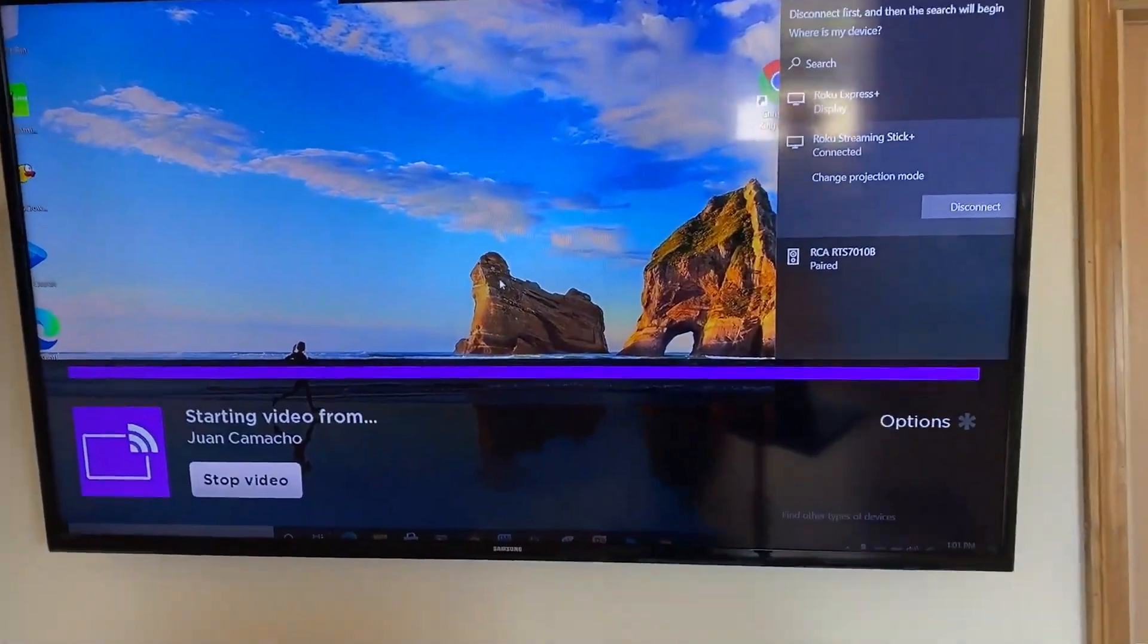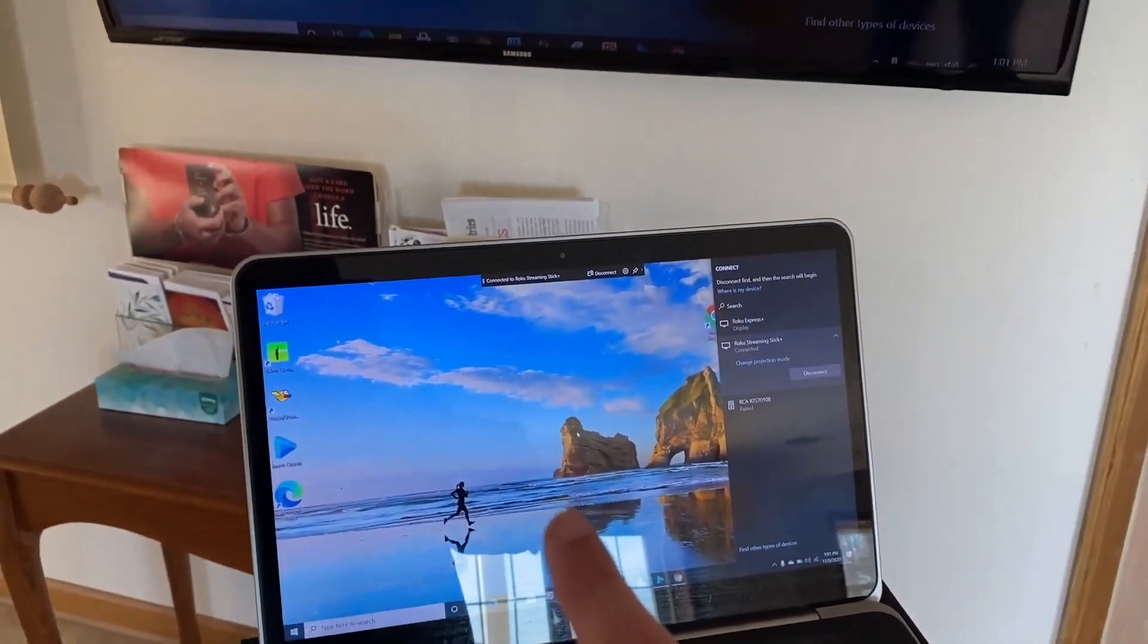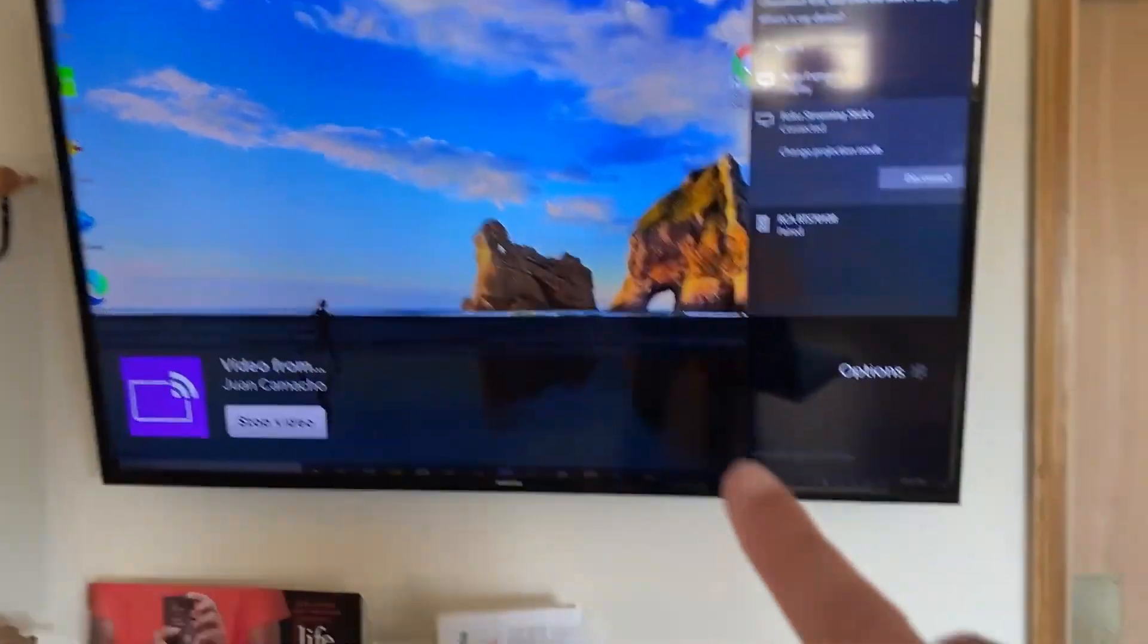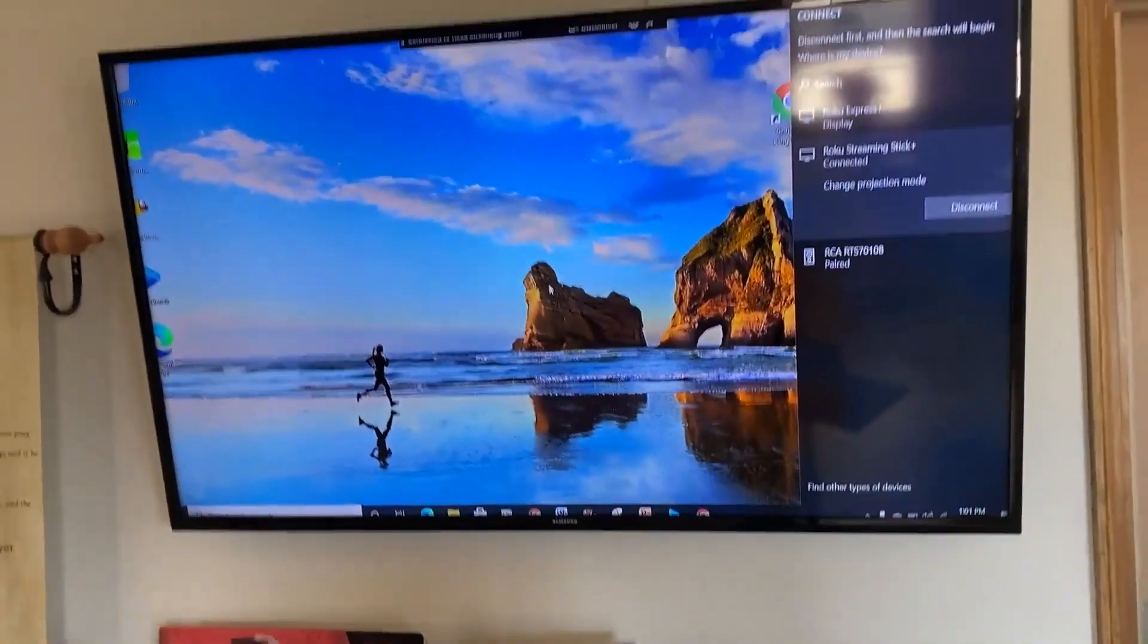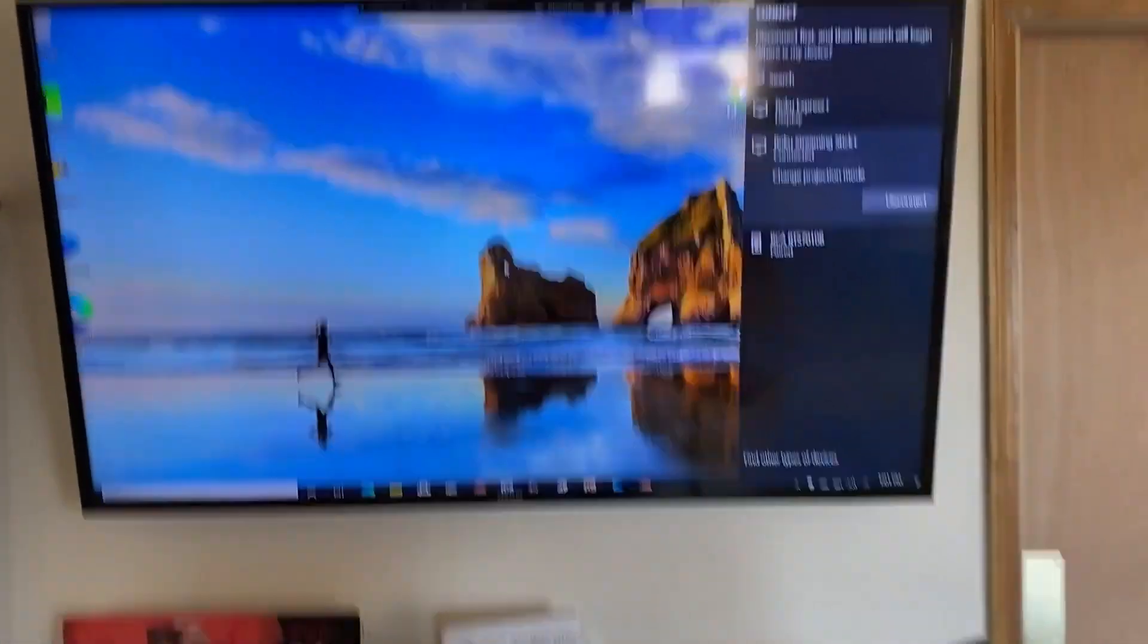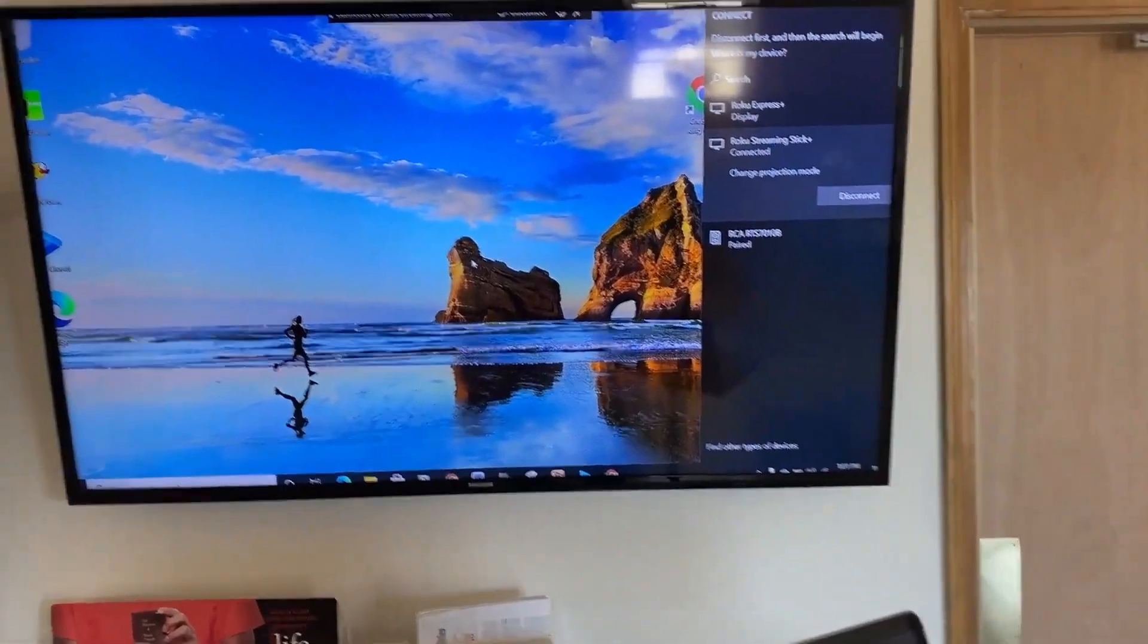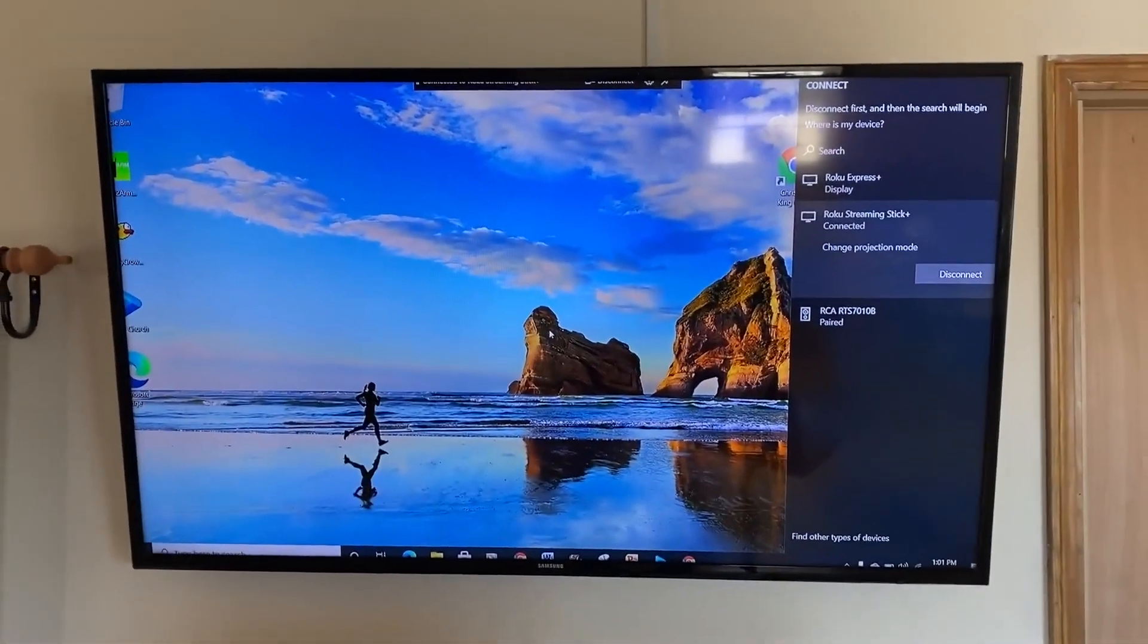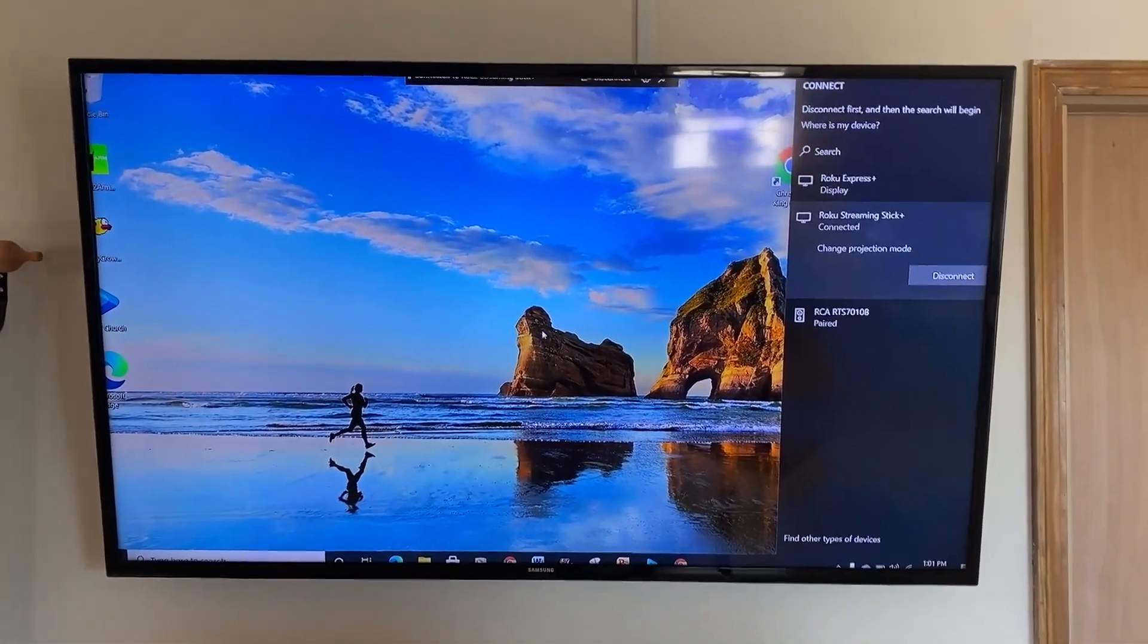Now, whatever's on my PC is mirroring to my TV wirelessly. They are connected to the same WiFi network, so that might be an important thing to add.